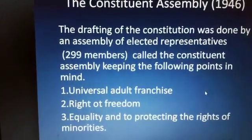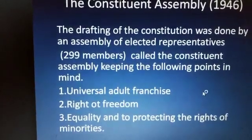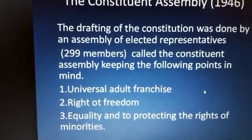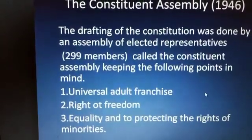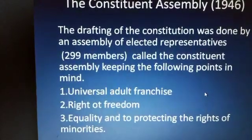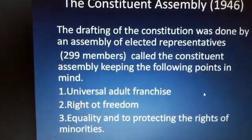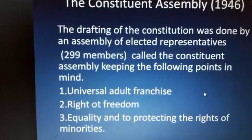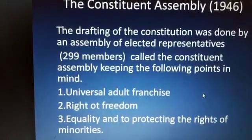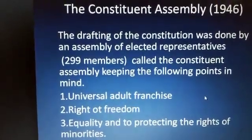First of all, it is Universal Adult Franchise. This means everyone has a right to vote — all adults who are 18 years and above. Whether they belong to any caste, any gender, or any race, they all have a right to vote.